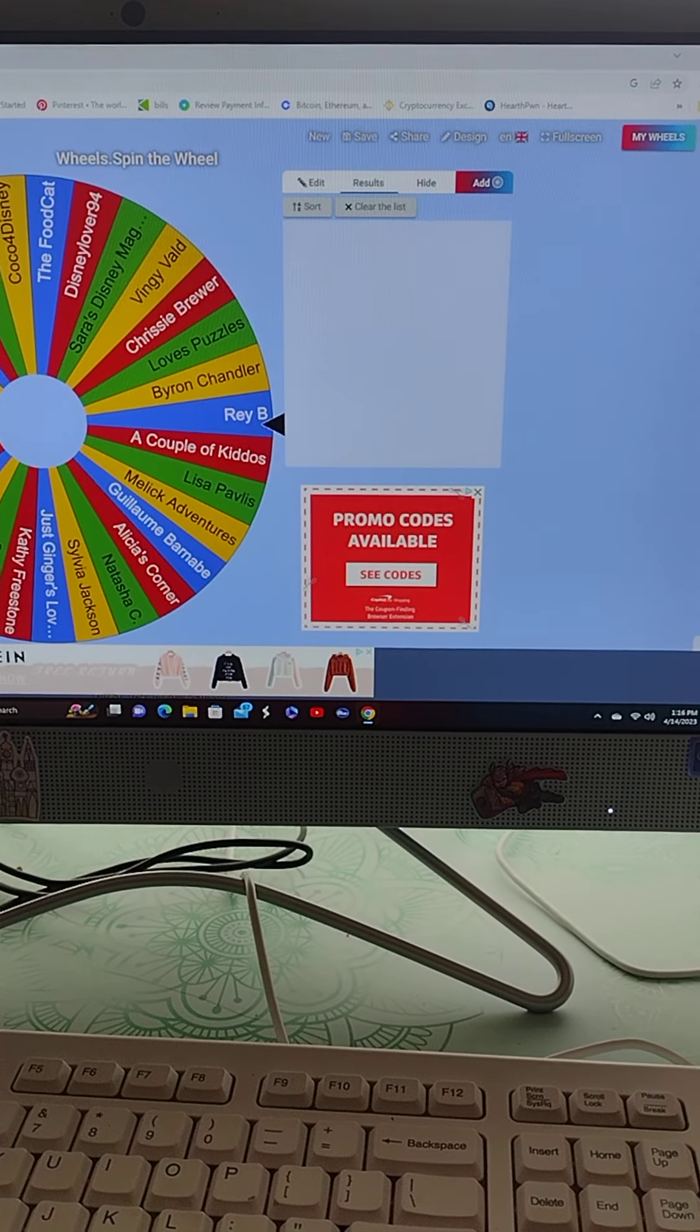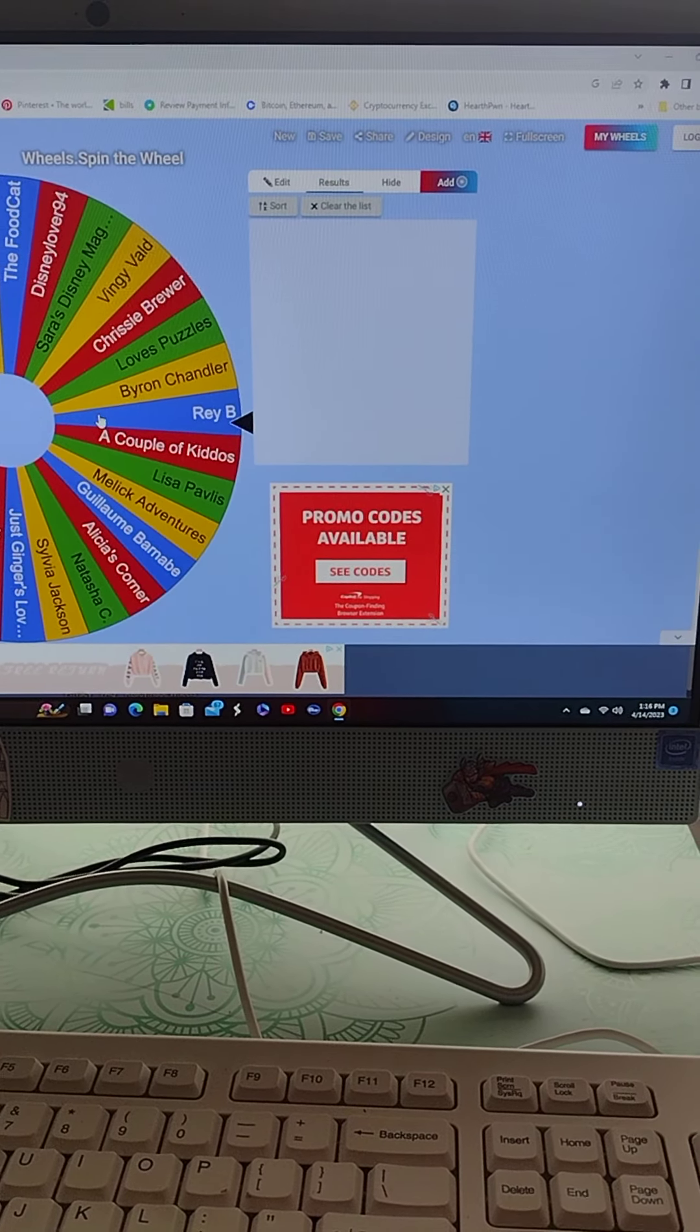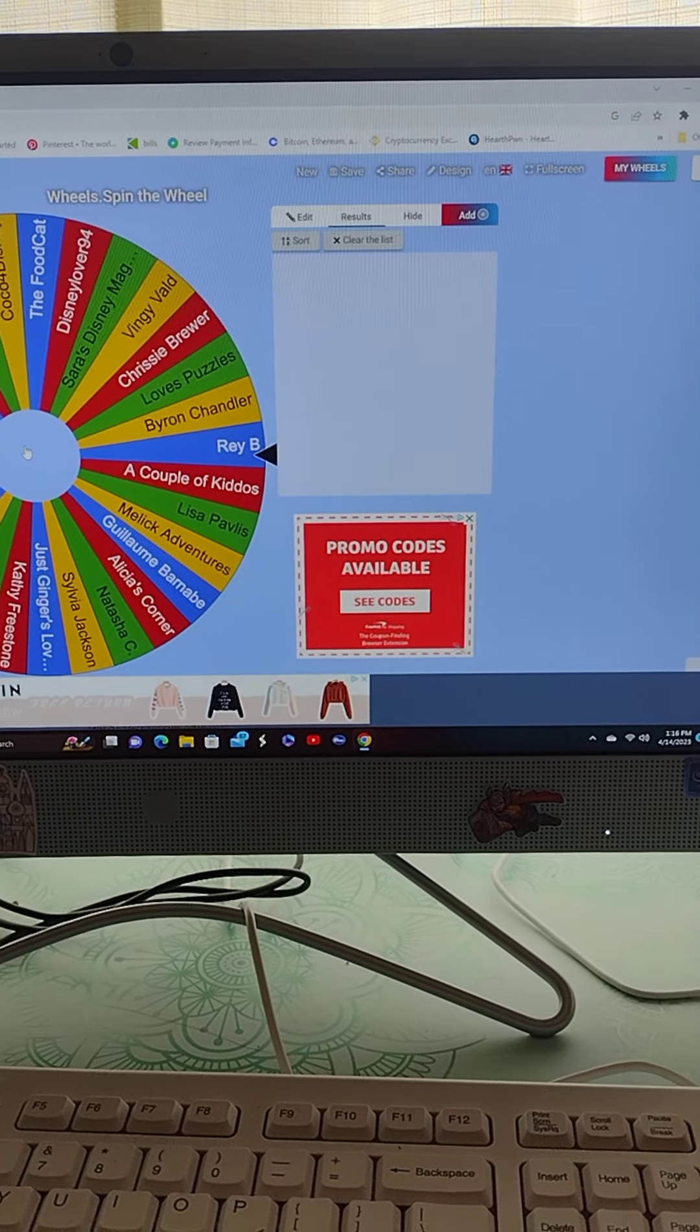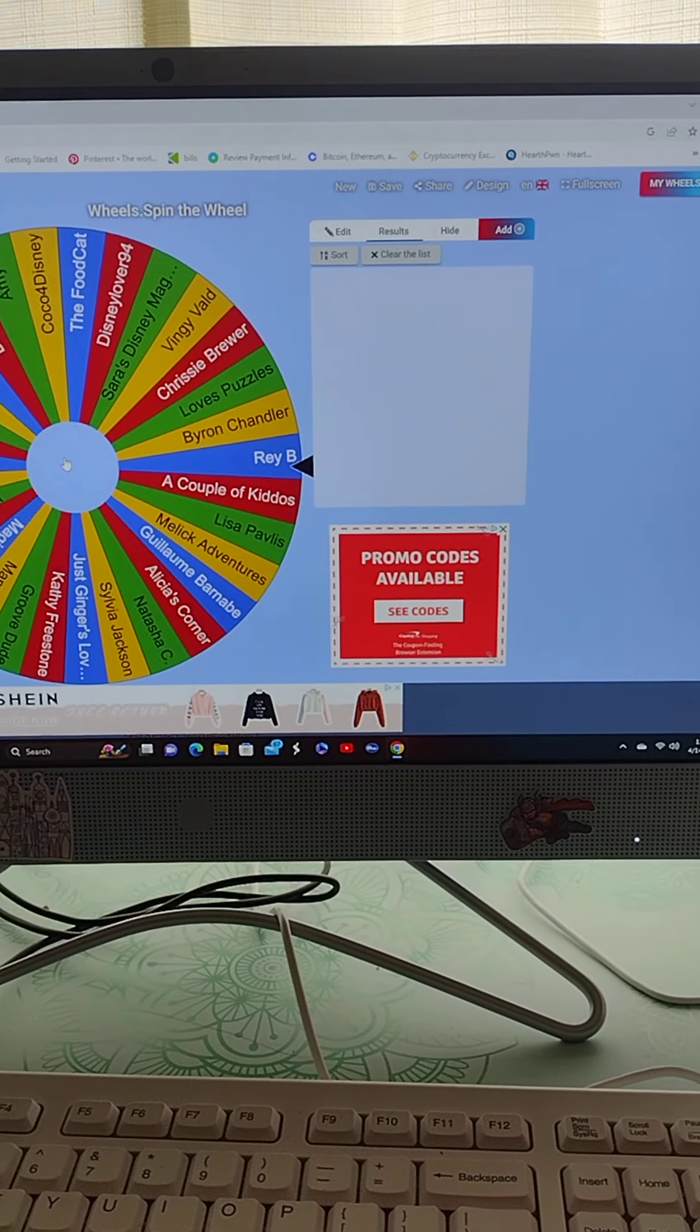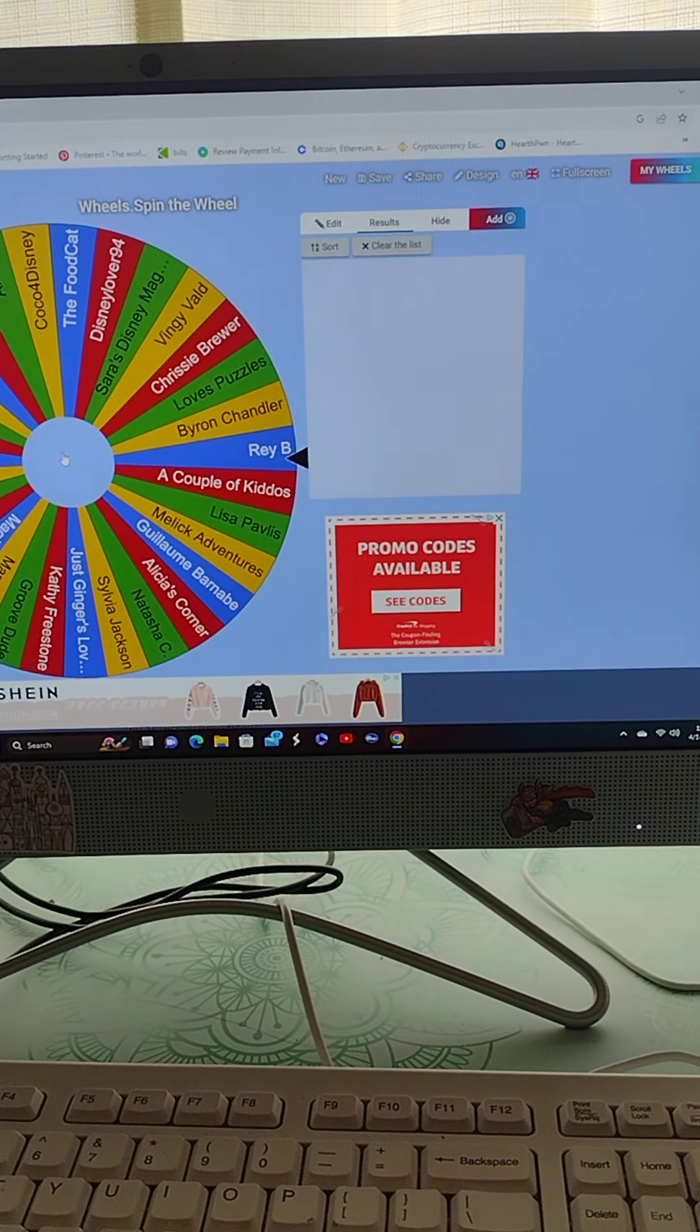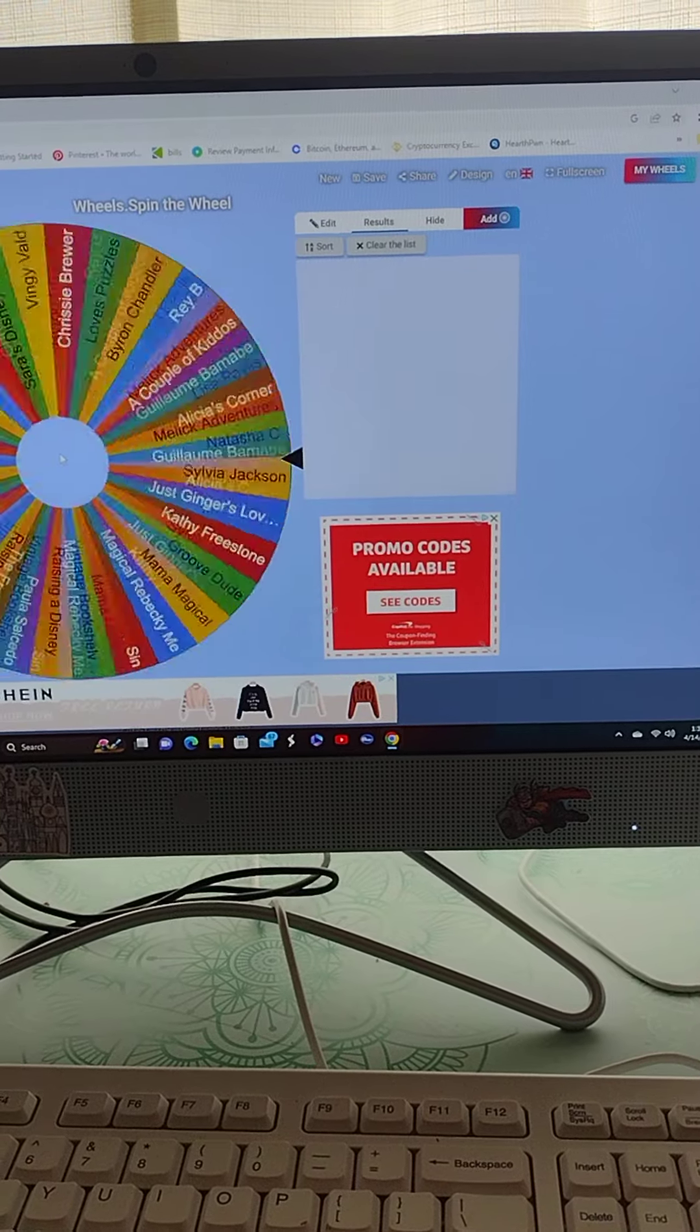So let's, without further ado, go ahead and get into spinning this wheel for the first winner, and then we'll shuffle and spin again. Here we go.